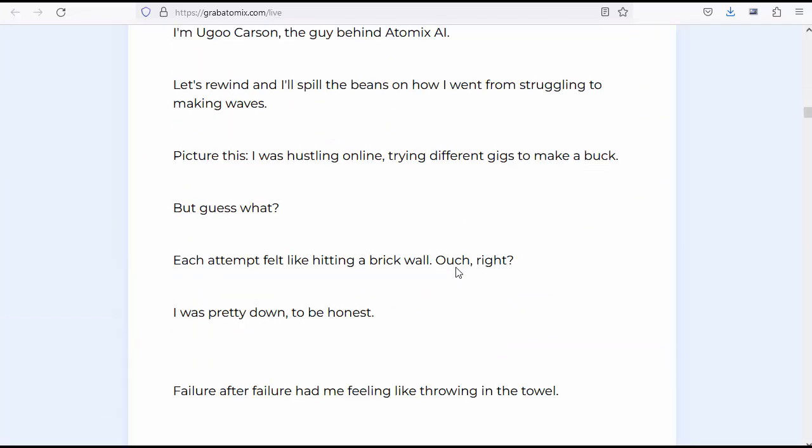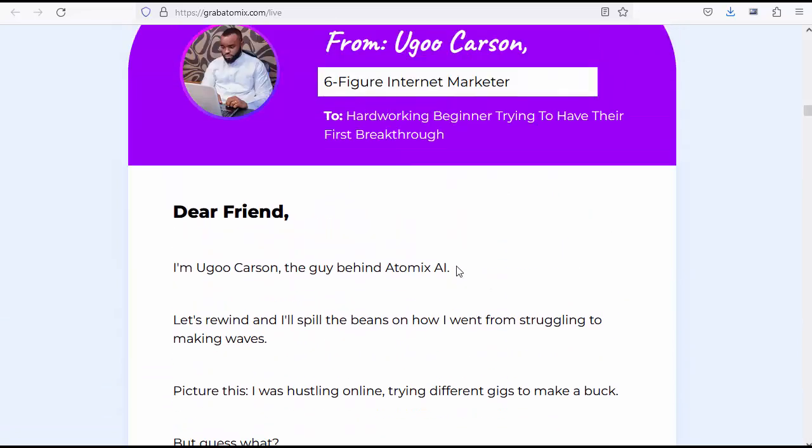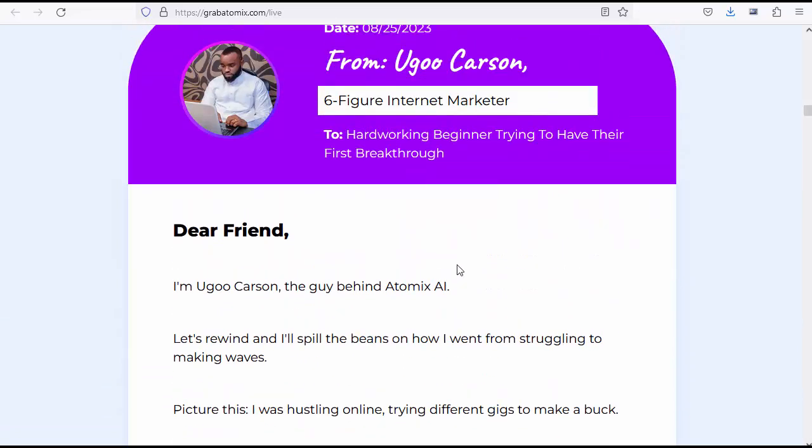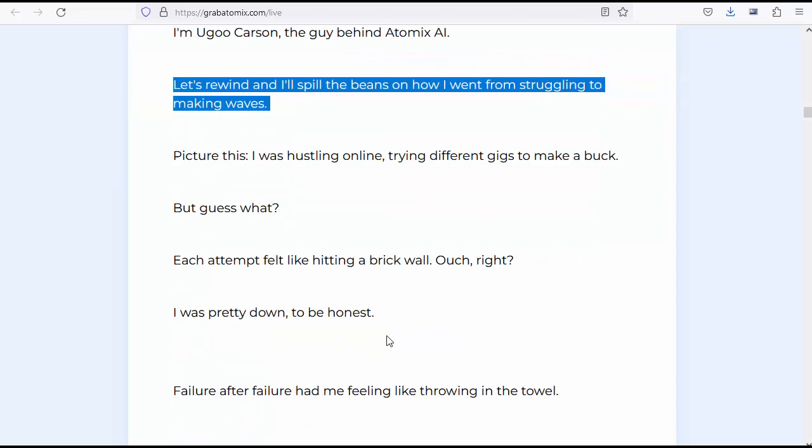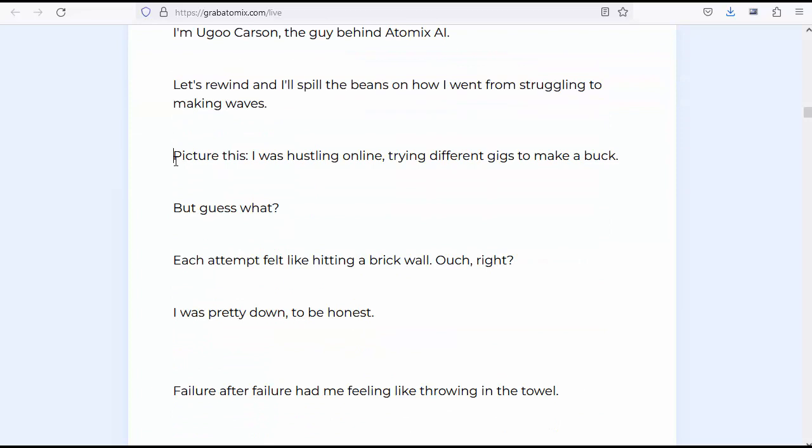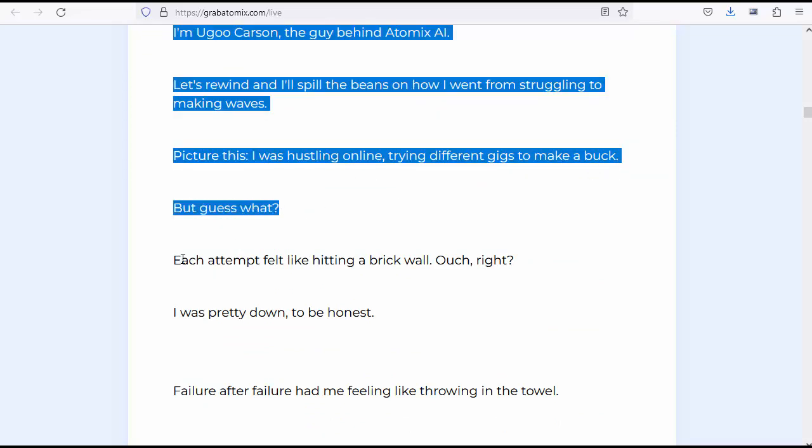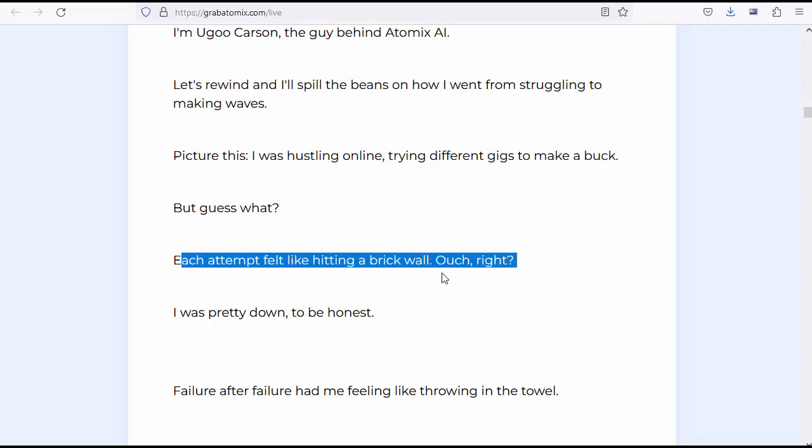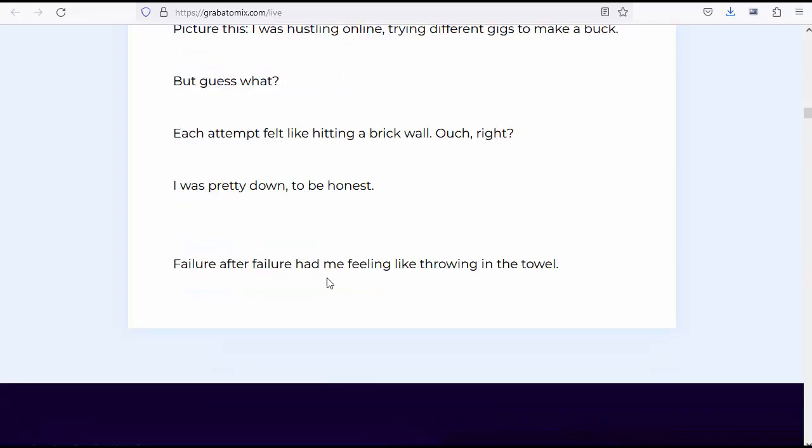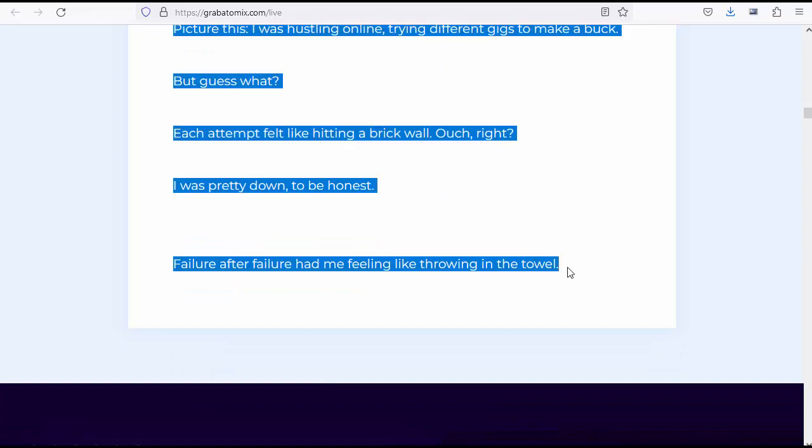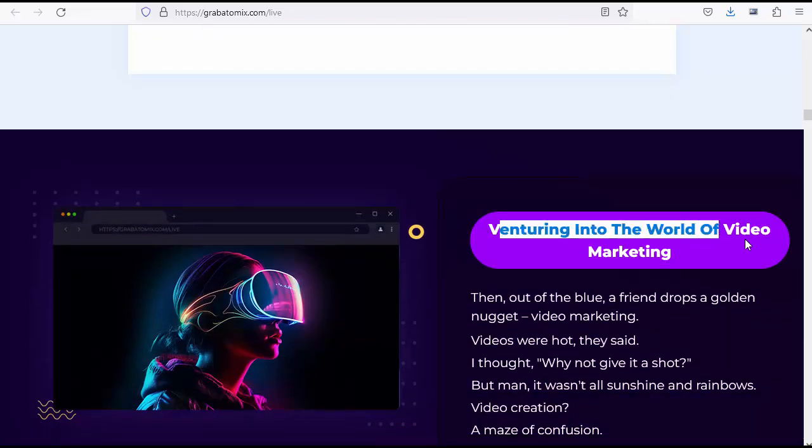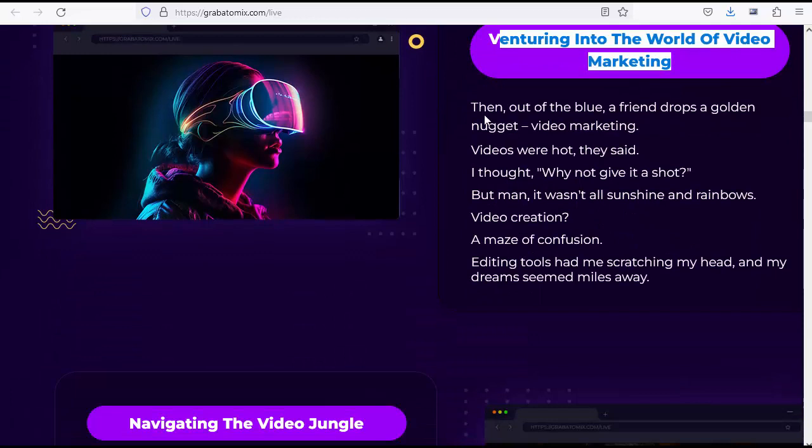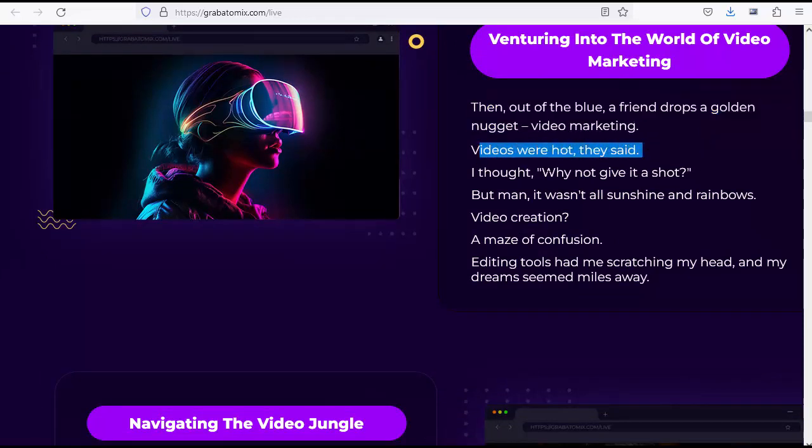Dear friend, I'm Yugu Carson, the guy behind Atomics AI. Let's rewind and I'll spill the beans on how I went from struggling to making waves. Picture this: I was hustling online trying different gigs to make a buck. But each attempt felt like hitting a brick wall. I was pretty down to be honest. Failure after failure had me feeling like throwing in the towel. Venturing into the world of video marketing, then out of the blue, a friend drops a golden nugget: video marketing. Videos were hot, they said. I thought, why not give it a shot?